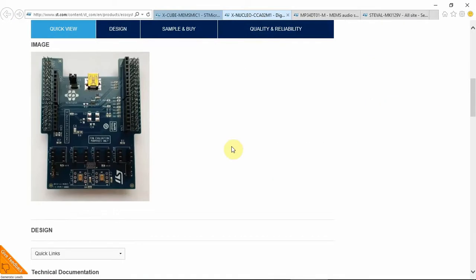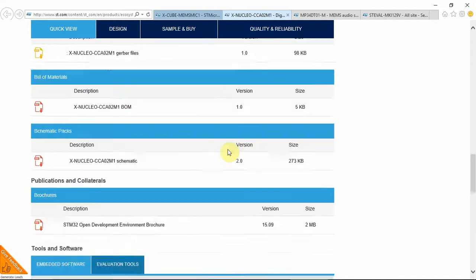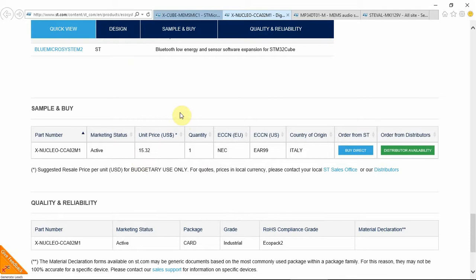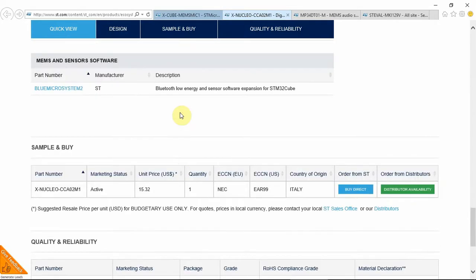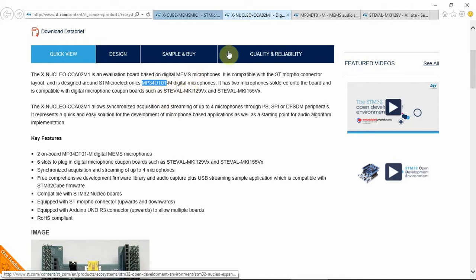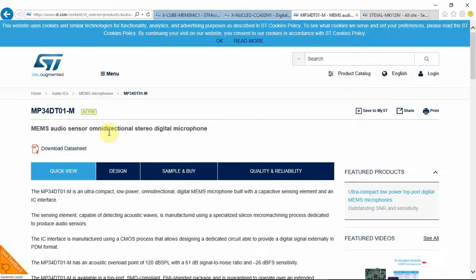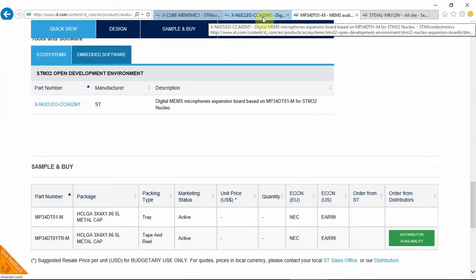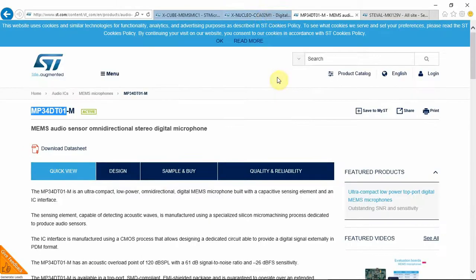So after reading this information, I saw that I needed to use the Digital Mems Microphone Expansion Board. This one. Now as I didn't want to pay for this for no apparent reason, even though it's not that expensive, it only costs $15, I decided to go straight ahead and try to build it with simpler parts.